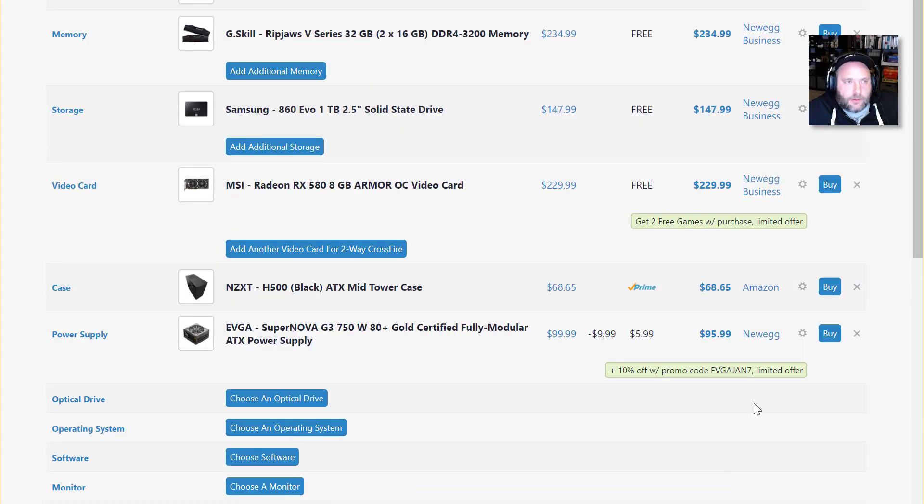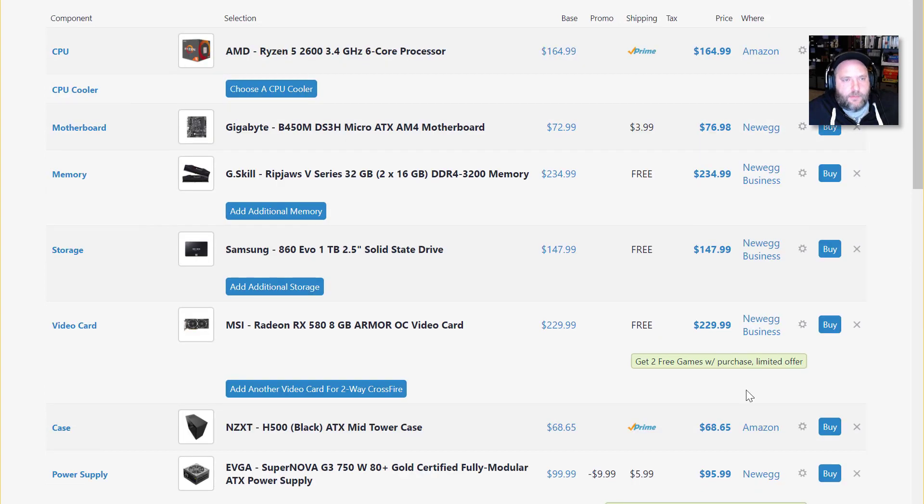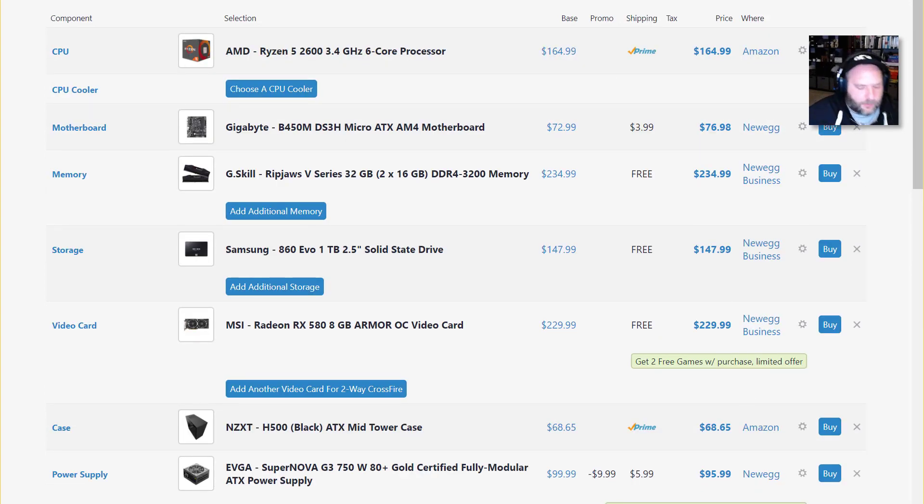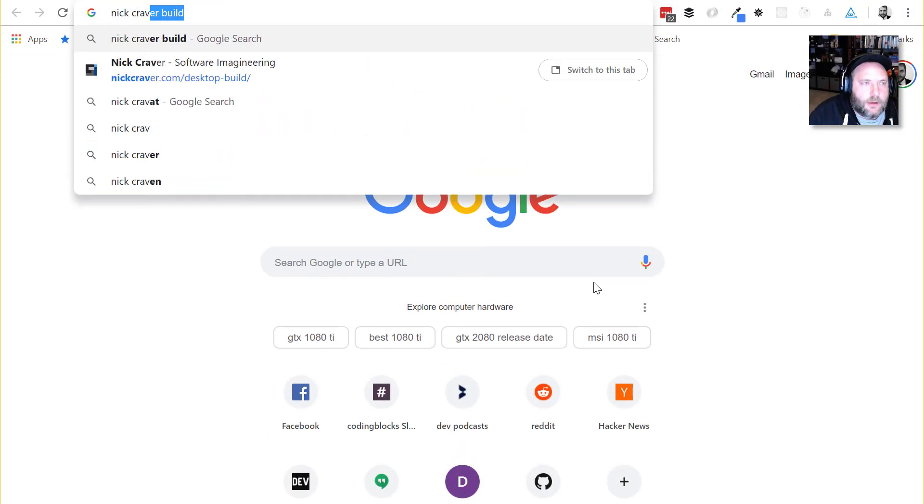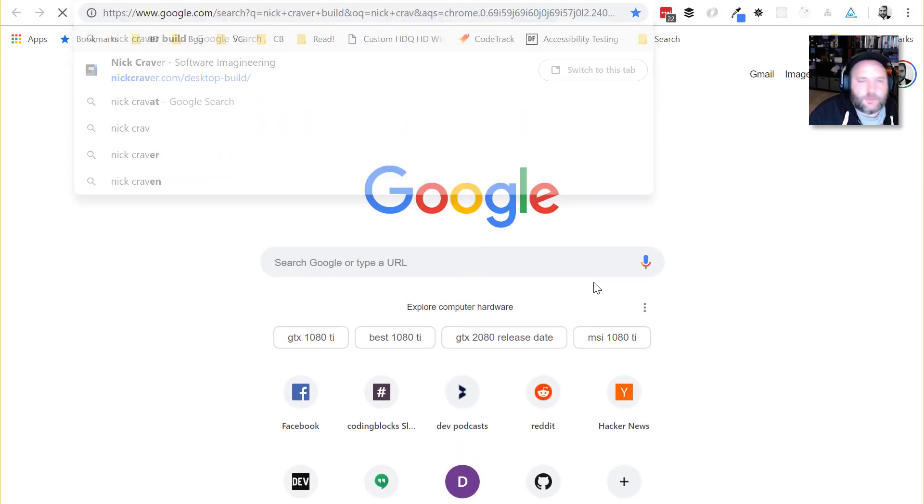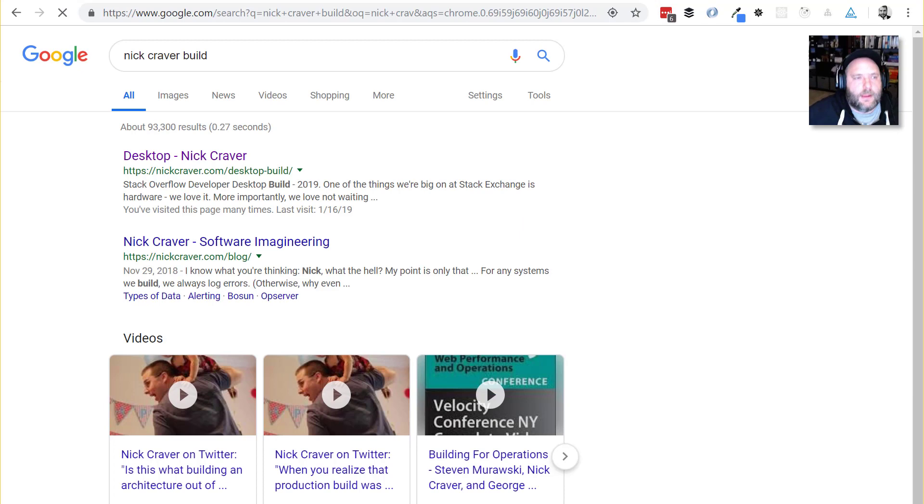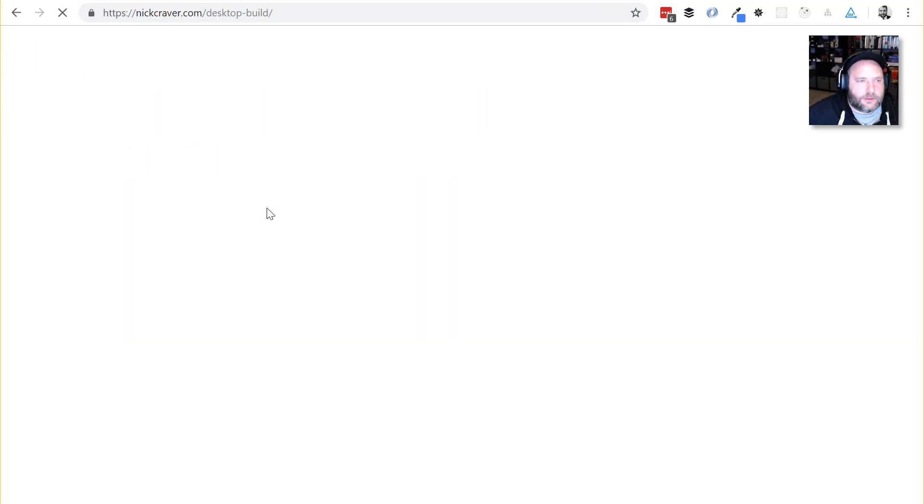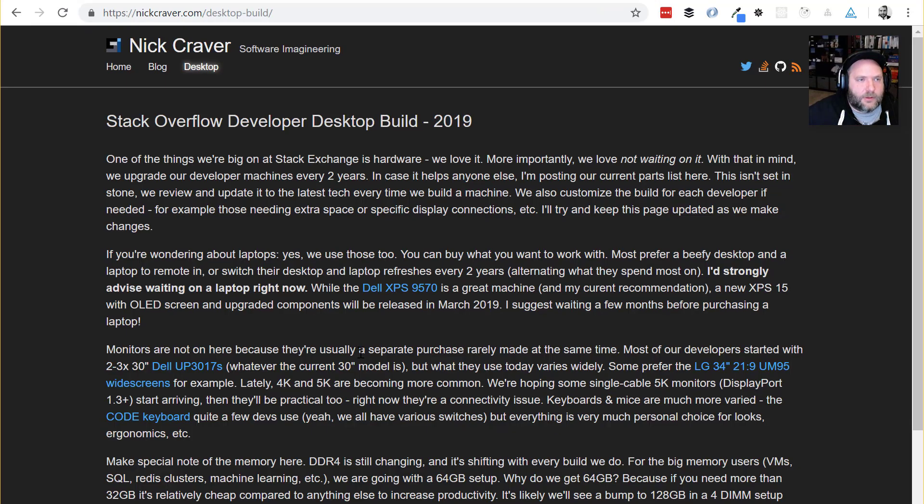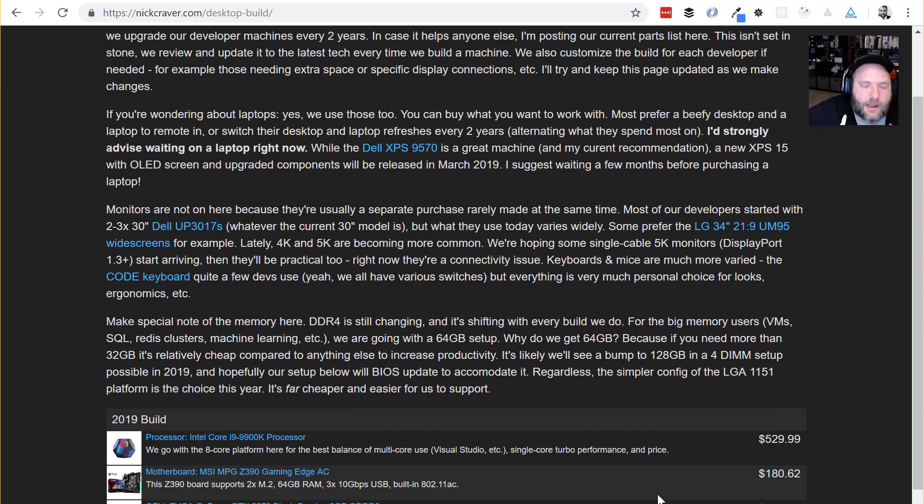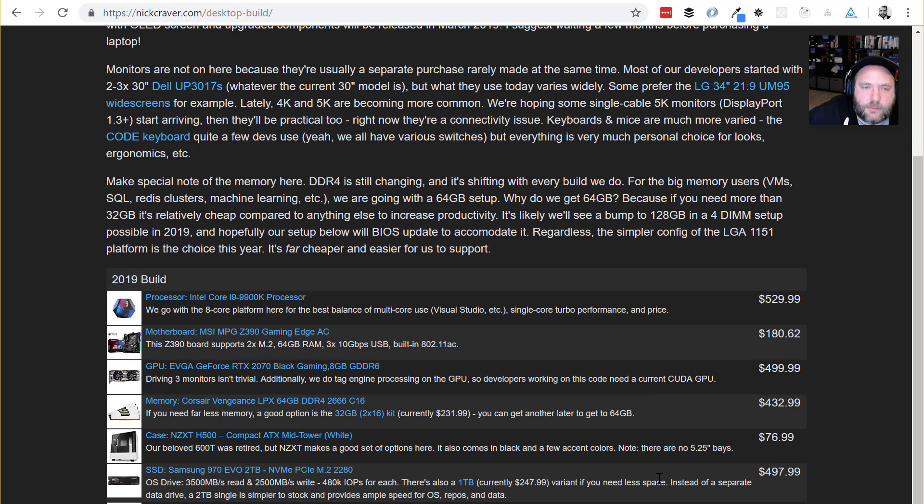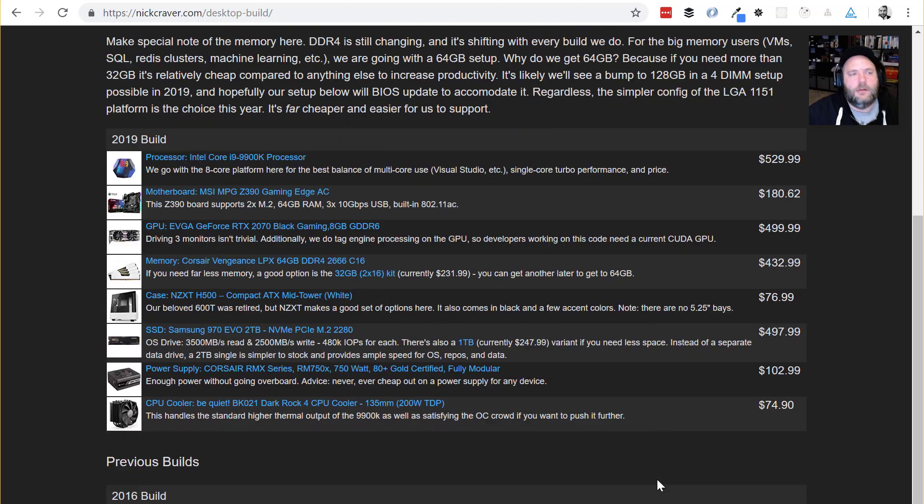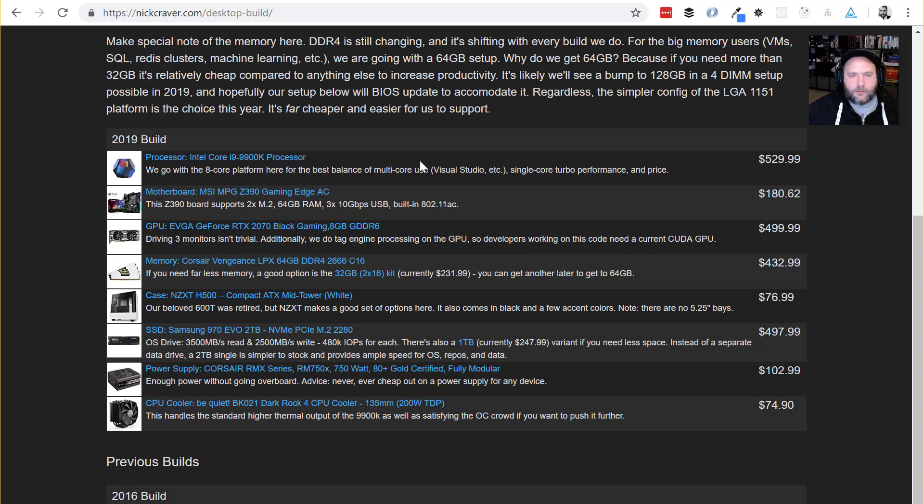However, I do want to say if budget is not your primary concern, and you just want to build an amazing developer rig, then what you got to do is look up Nick Craver's build. Nick Craver, if you don't follow him on Twitter, you should. A really smart guy, works at Stack Overflow. And for years now has been publishing builds. So he's got the build that is kind of standard for Stack Overflow employees.